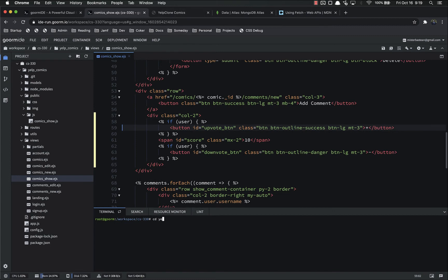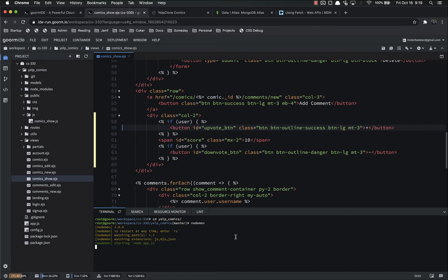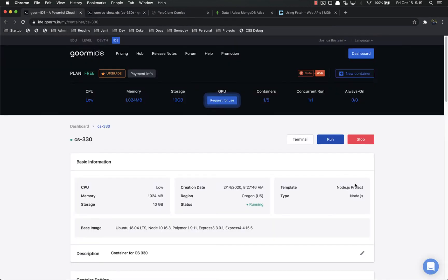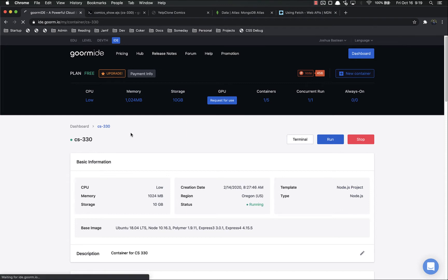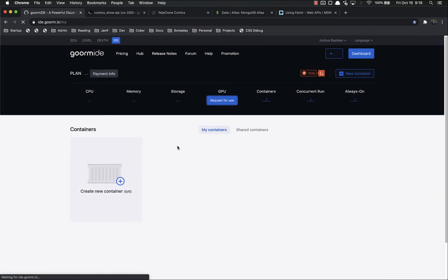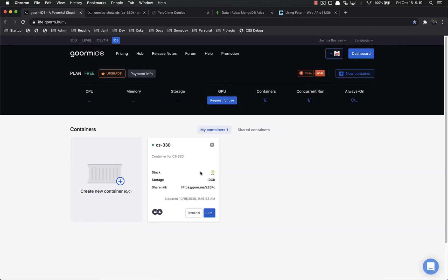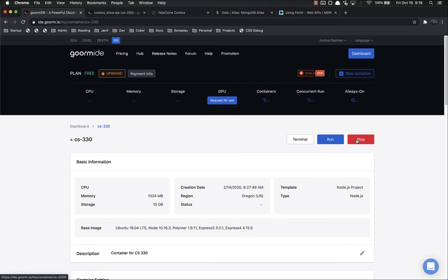So let's save that. CD into Yelp comics and no daemon. I restarted the server and it seems to be running a lot quicker and not having nearly as many problems. So if you ever run into trouble with GORM, all you got to do is come into the dashboard, hit the settings on your container, and hit stop, and then start it again.